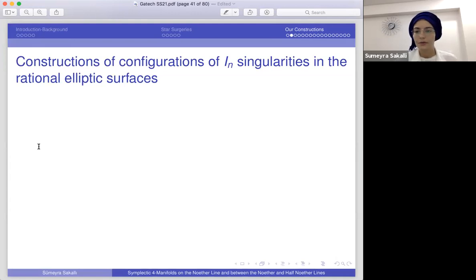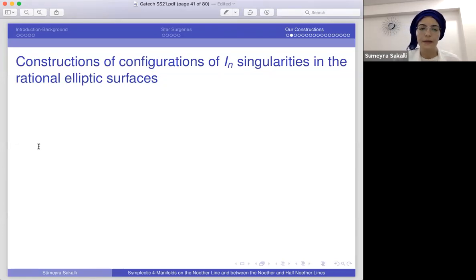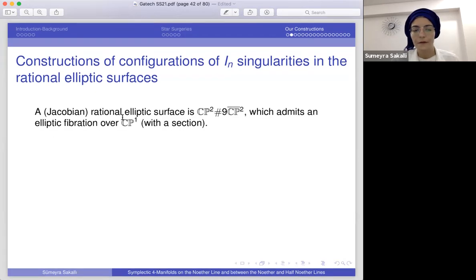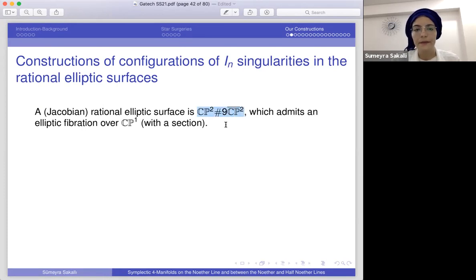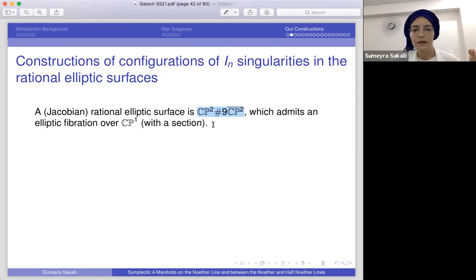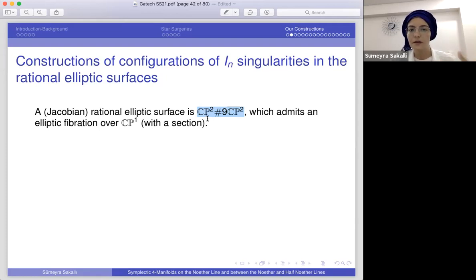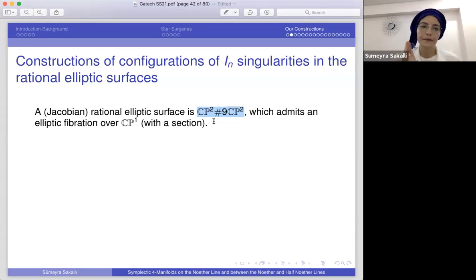I will give the proof idea and start with constructions of configurations of Im singularities in rational elliptic surfaces. When I say rational elliptic surface, it is CP² blown up at nine points — and in this work all of them have sections, so the relevant surface is E(1). Inside E(1) I will construct configurations of Im-type fibers.